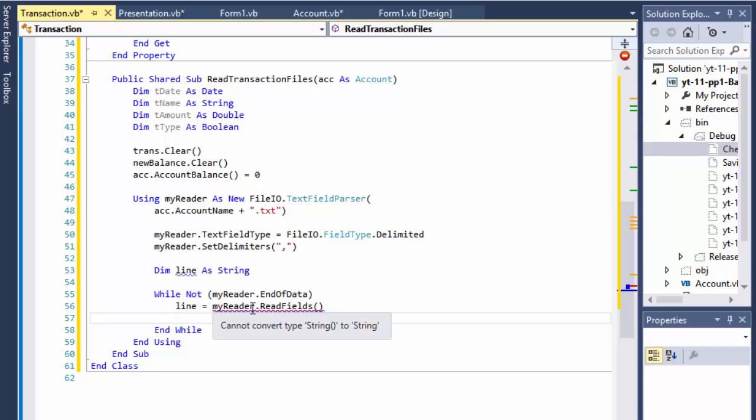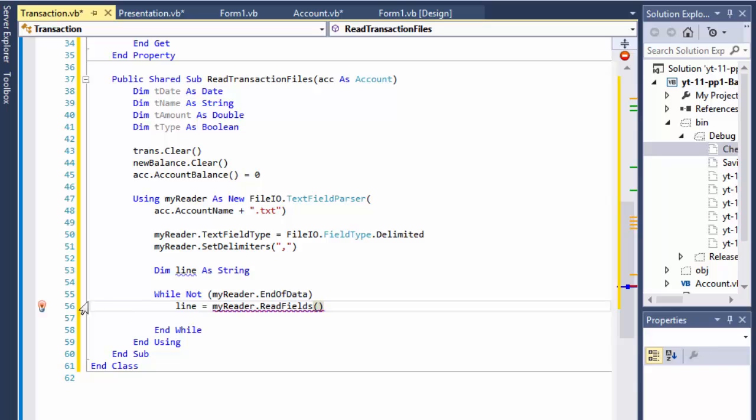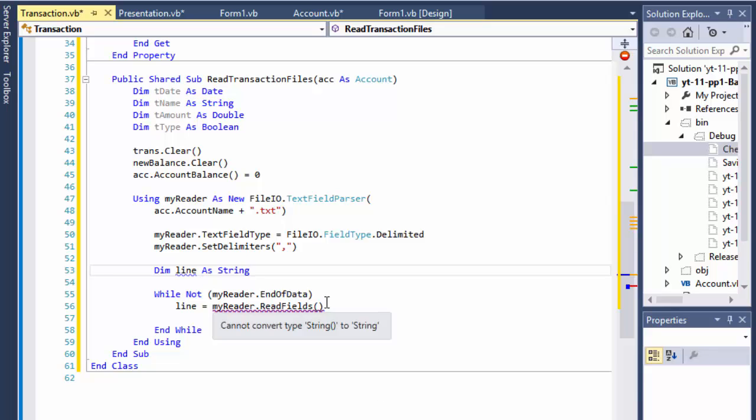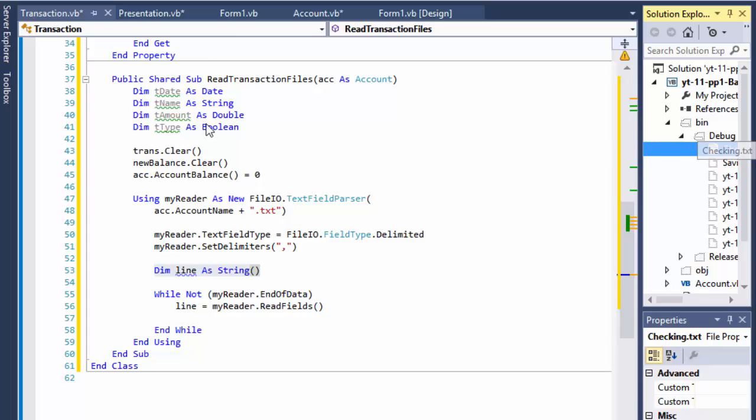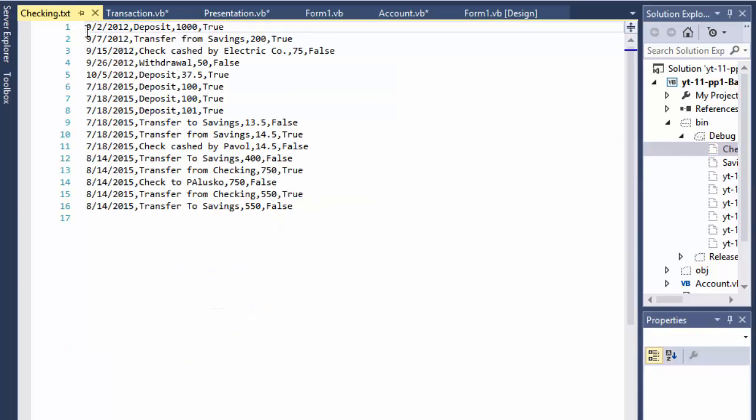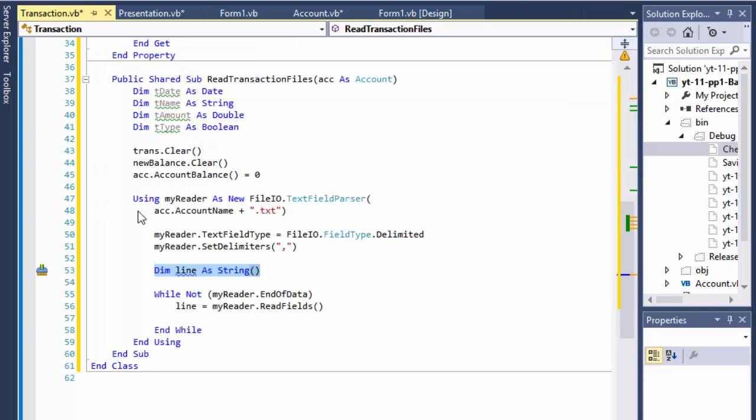And why doesn't it like it? Can't convert string. Oh that's because this is supposed to be an array of course, because it's going to be delimited. Like each line will have these four, index zero will be the date, index one will be deposit, index two will be thousand, index four will be true, and then it goes to the next one, next line after in the while statement. So our line is a delimited array of each of those values from the text file.